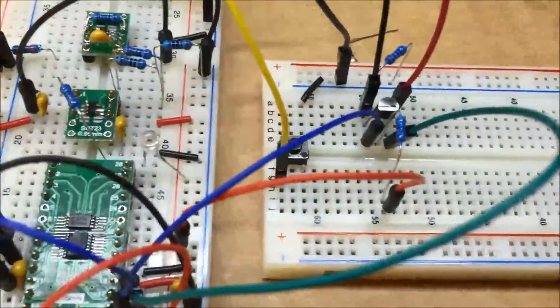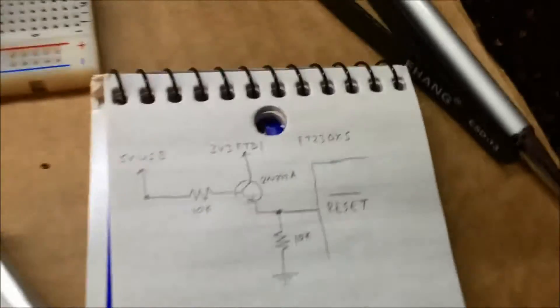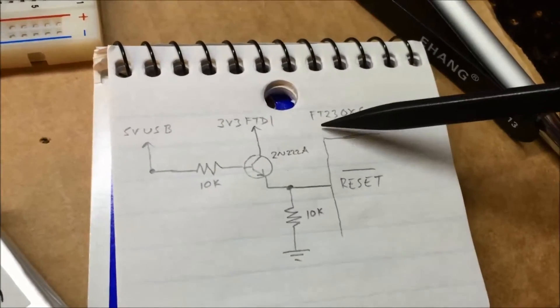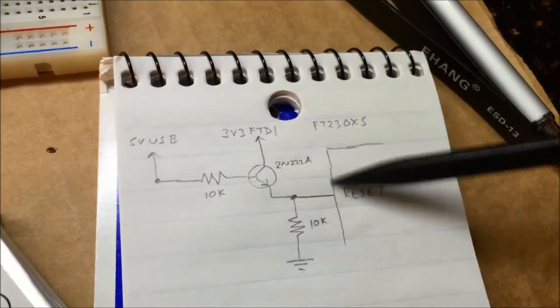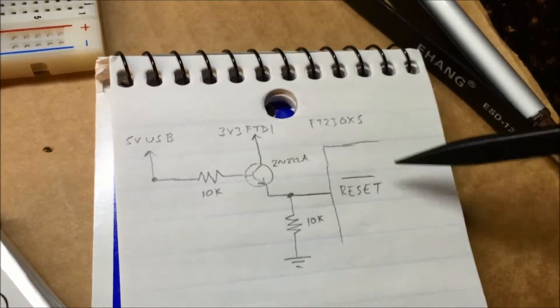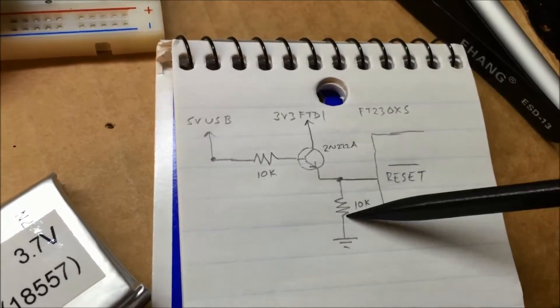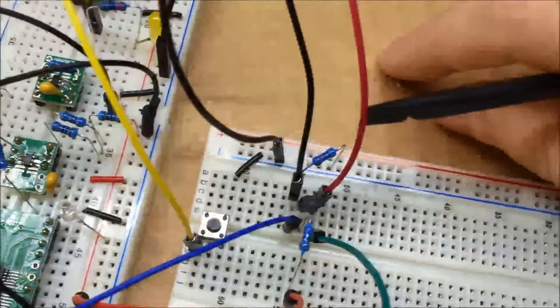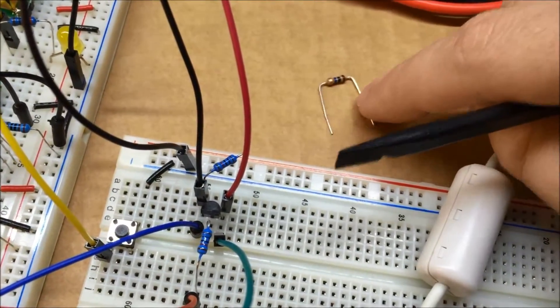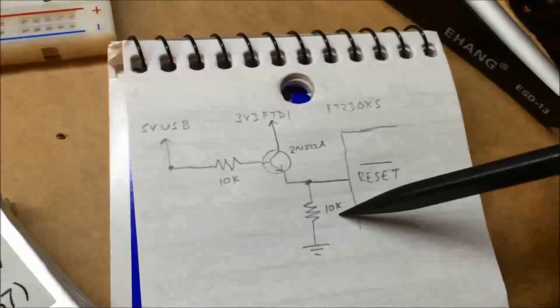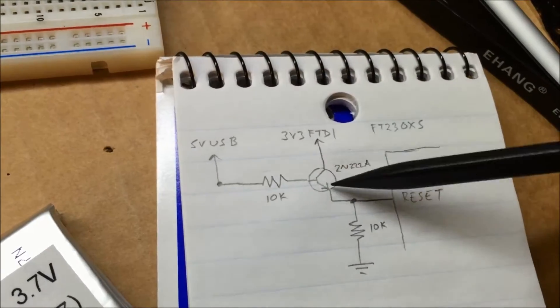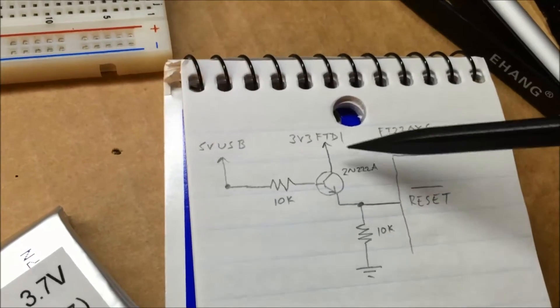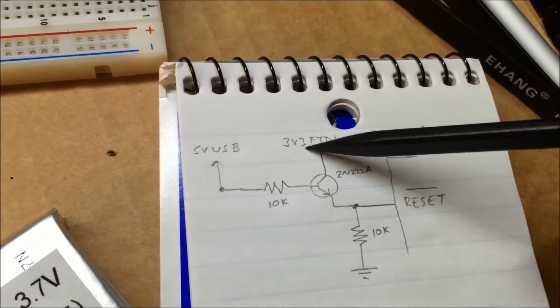What I did was I drew myself a little schematic here to think through it. This is the FTDI 230xs serial converter here with its reset pin. It's active low, so what I did was I tied the reset pin down to ground with a 10k resistor. I was trying a 10 megaohm resistor but that didn't work. This 10k one just did.